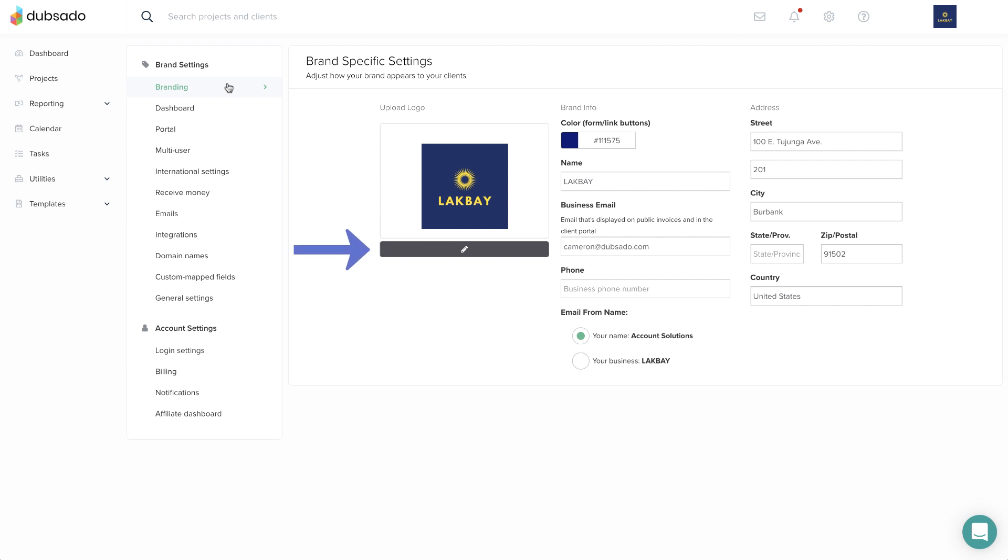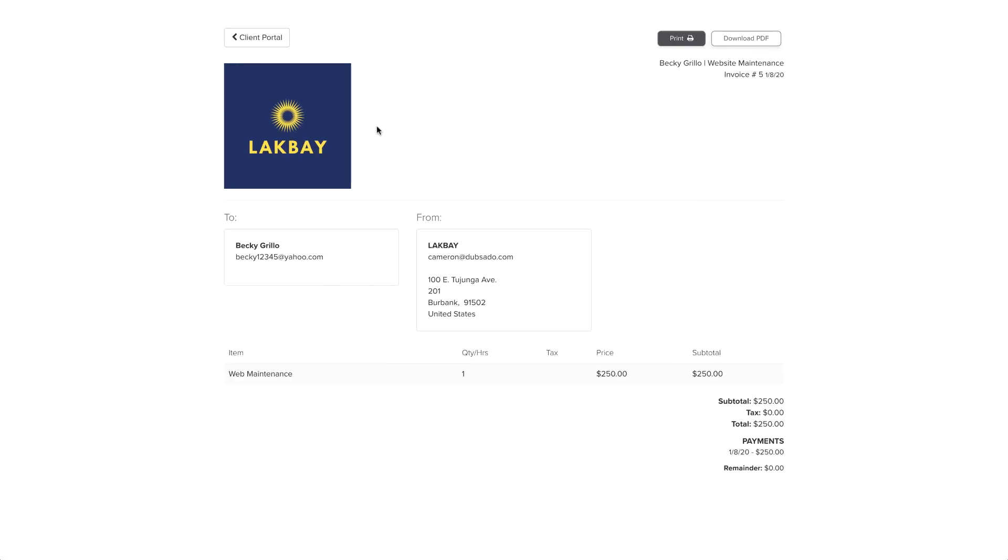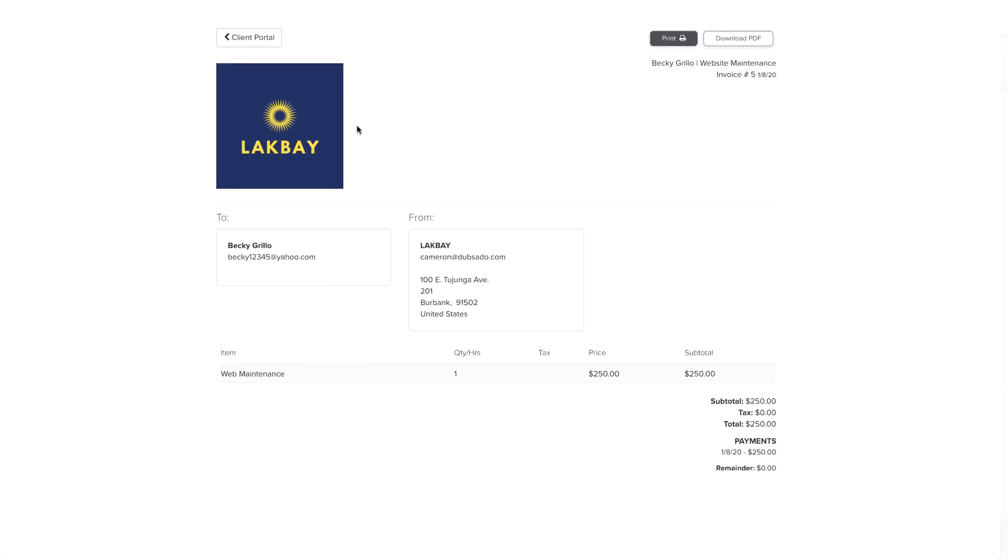Click the pencil icon to upload a business logo. Your logo will appear in the top right corner of your account, on Dubsado invoices, and in your client portals.